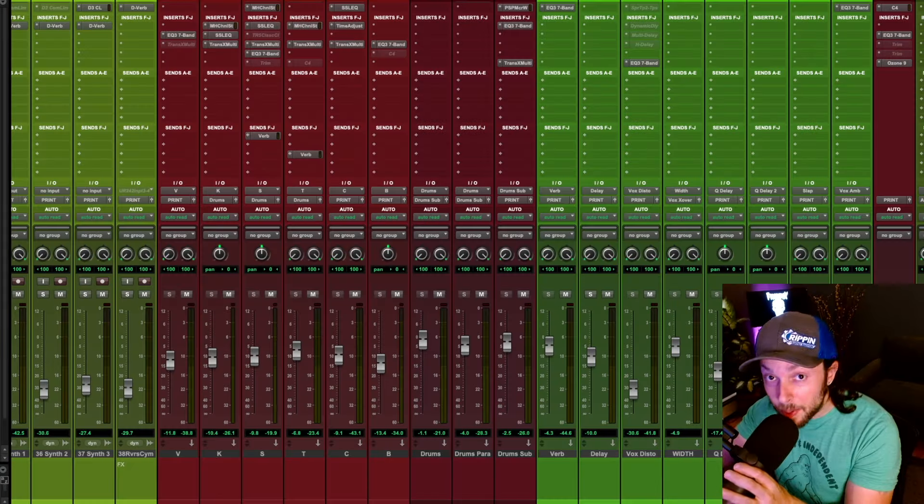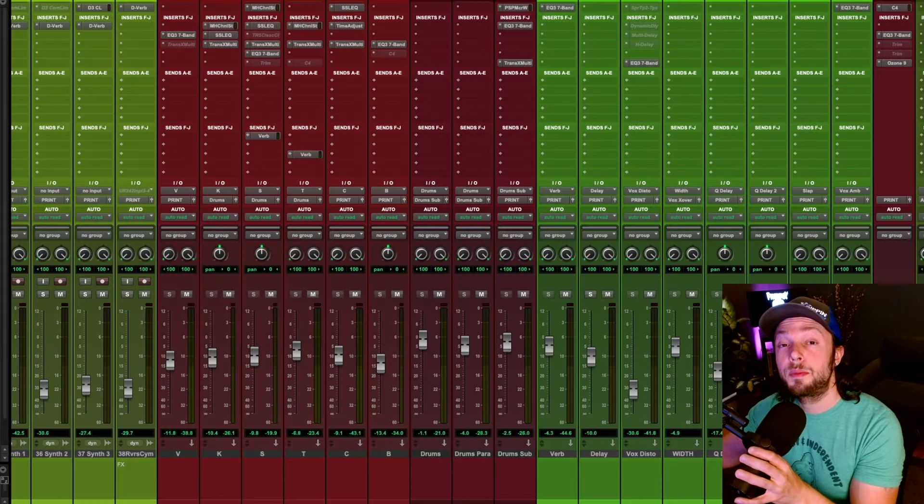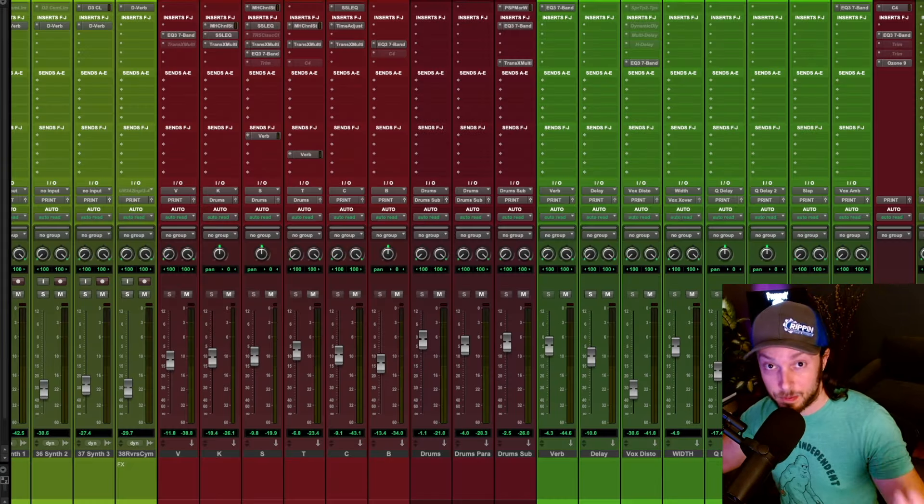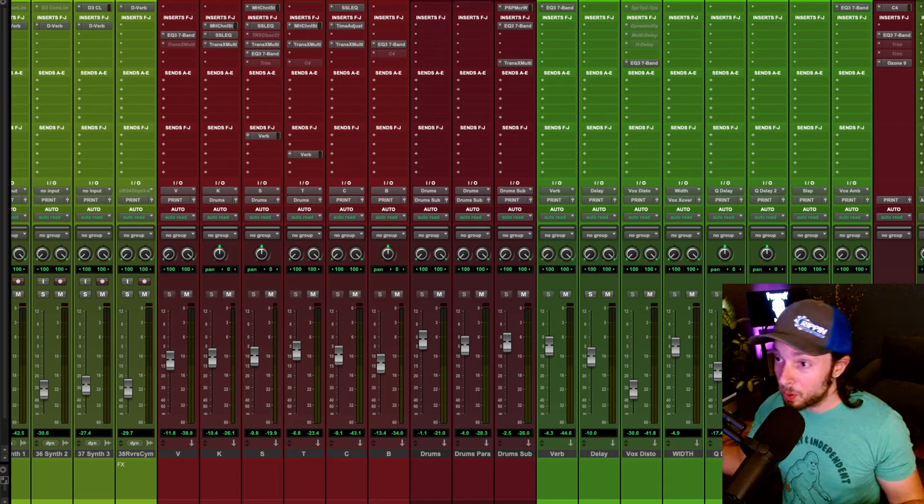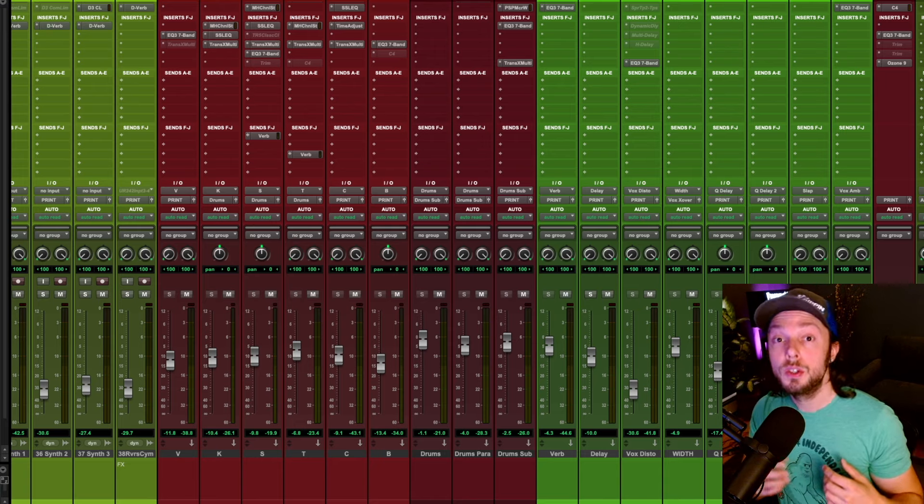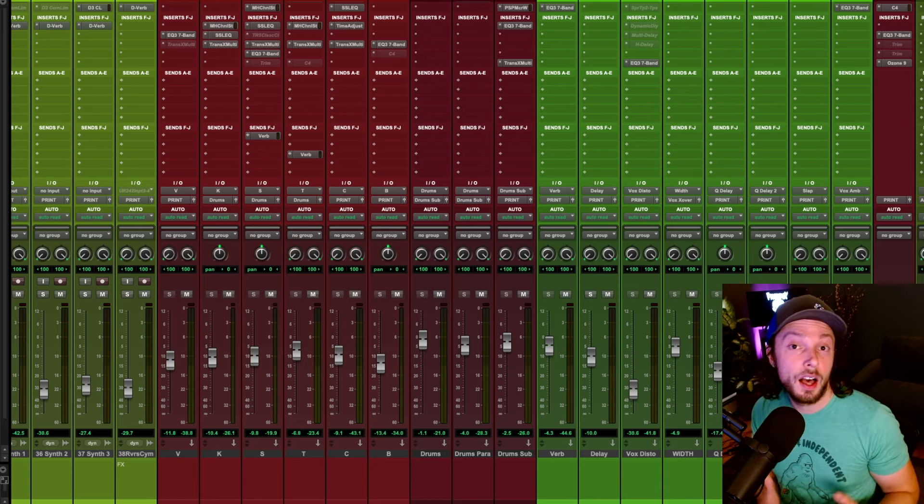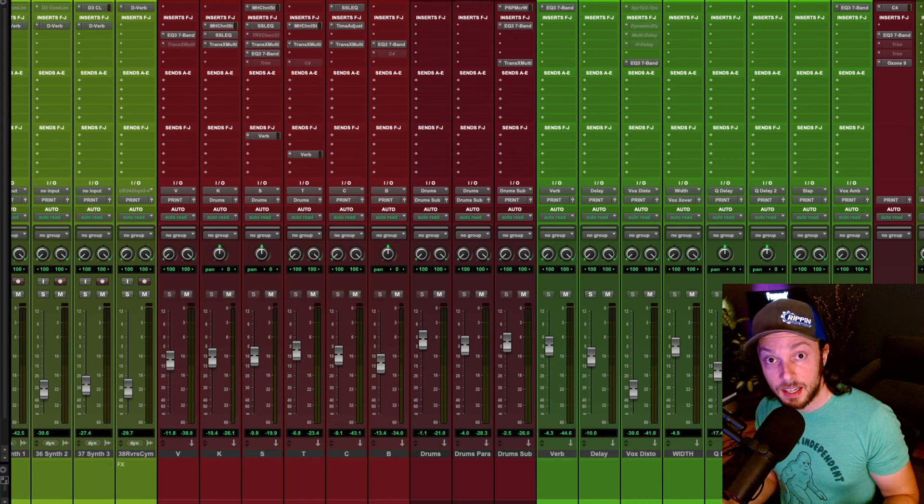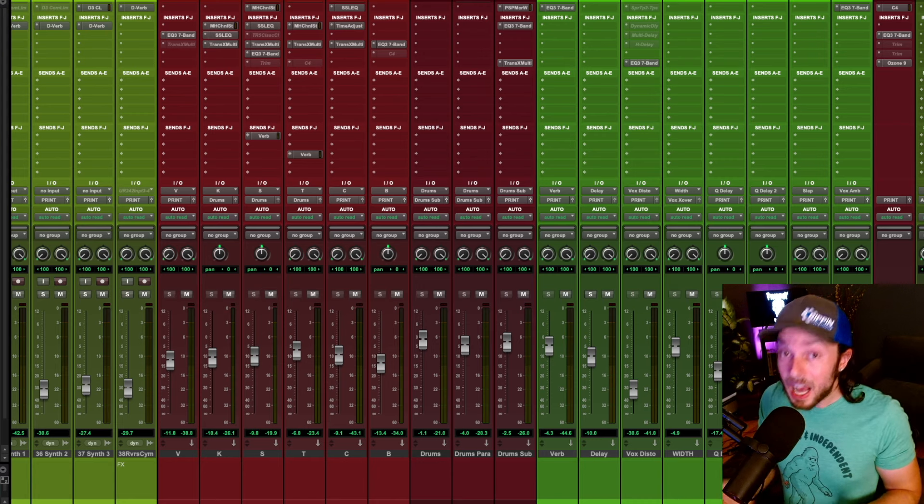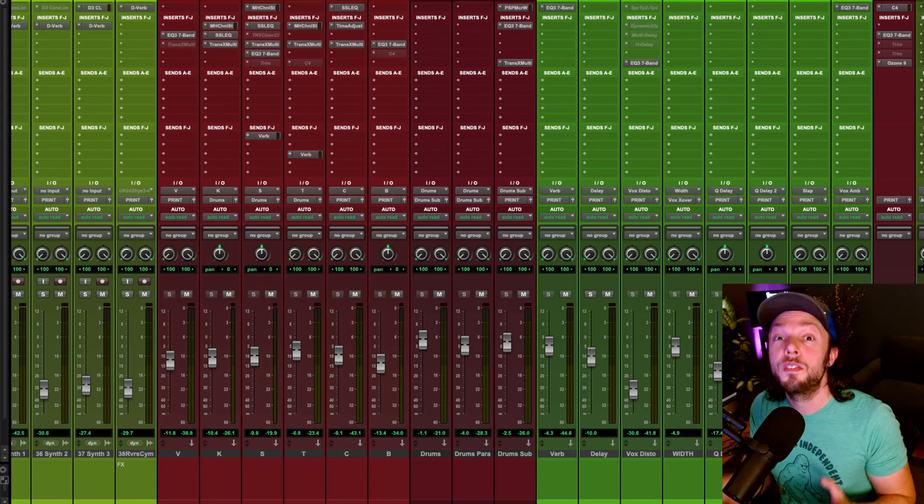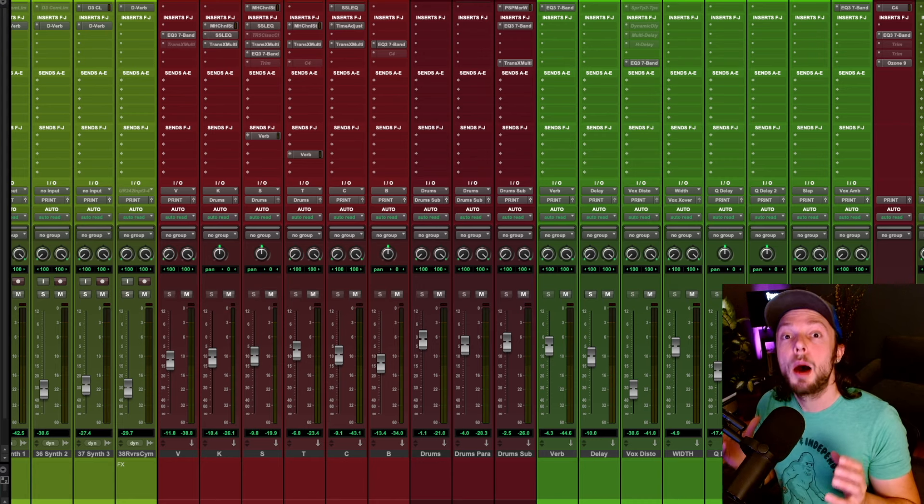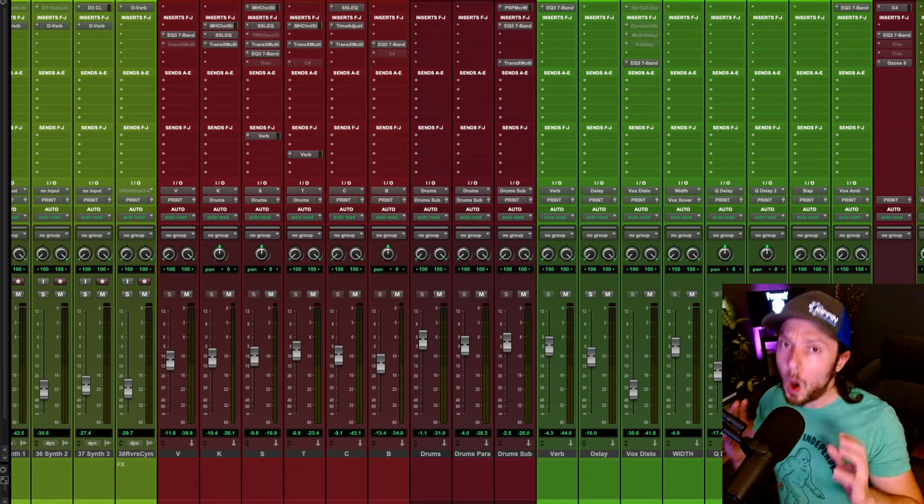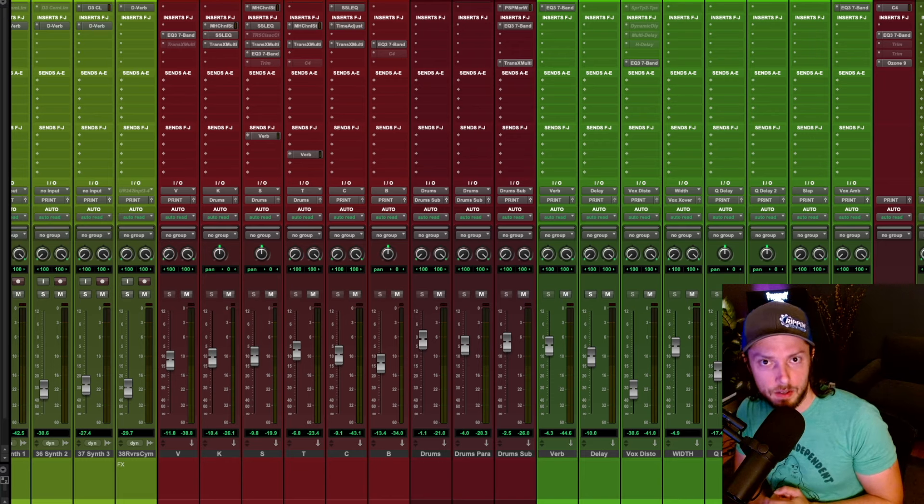Now, parallel compression is something that people often ask me about. And of course, there are tons of YouTube videos on this topic. It's a very popular mixing technique. And the truth is I use it all of the time myself, but I don't always use it.